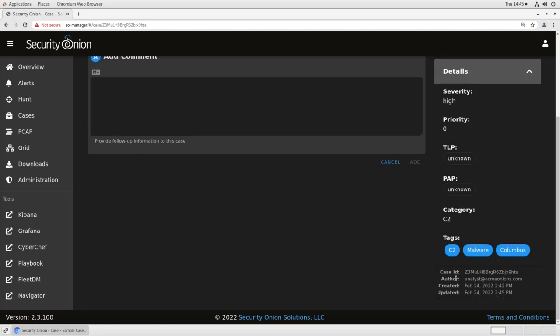At the very bottom, you'll see there's a case ID, which is a long alphanumeric string, it's unique, it can be used to refer to this case, the author who initially created it, and then the creation and update times for the case as a whole.